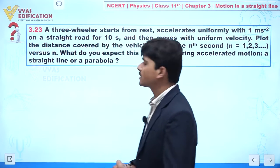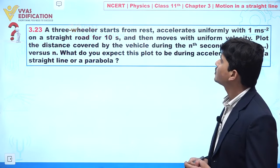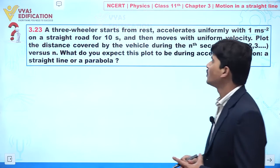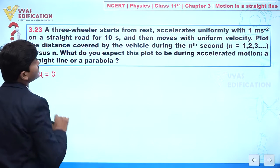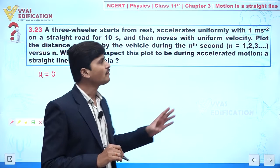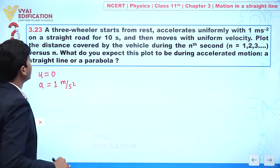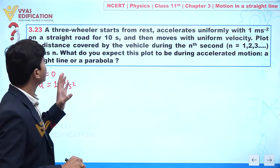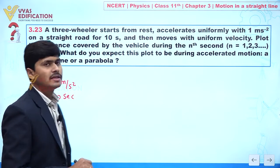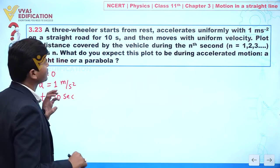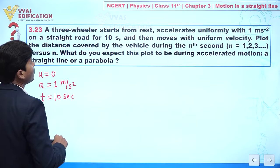We are going to discuss question number 3.23. In this question, a three-wheeler starts from rest — initial velocity is zero — and accelerates uniformly with acceleration 1 meter per second square on a straight road for 10 seconds. After that, it moves with uniform velocity. We need to plot the distance covered by the vehicle during the nth second.